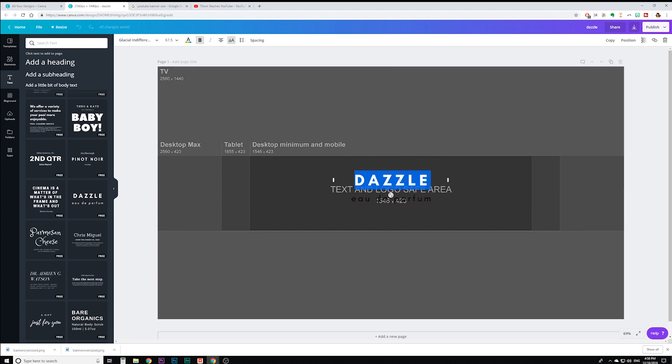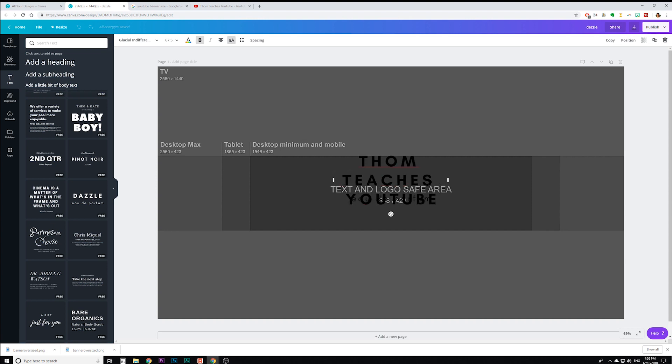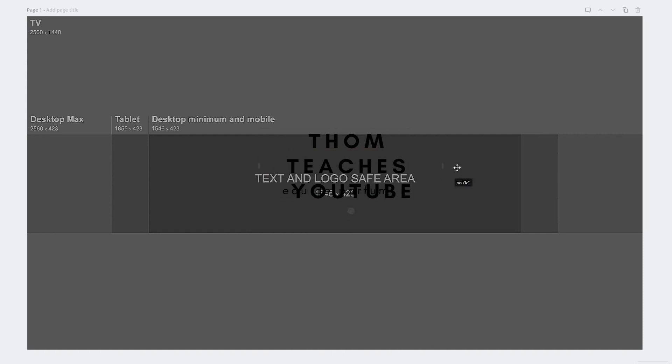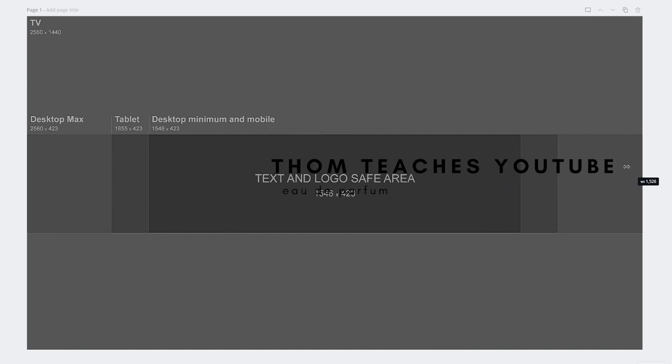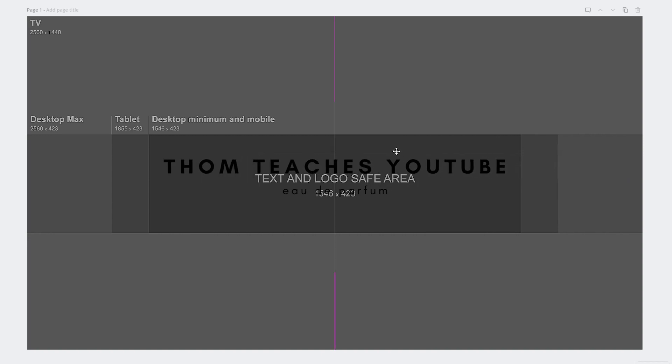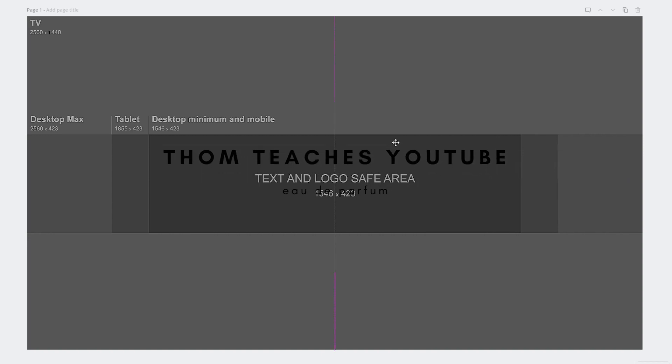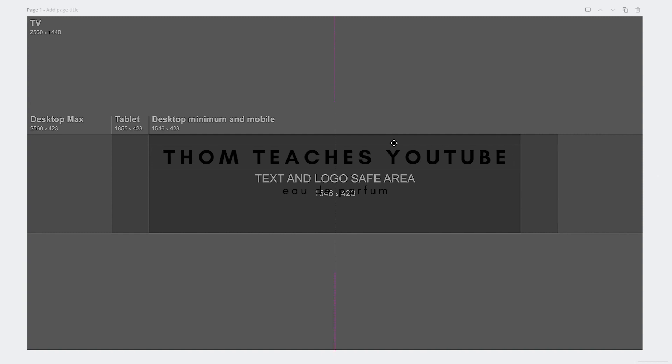So let's do Tom teaches YouTube and I want it to be one long line. So you can see these little bars right here. Let me extend this out. If you don't see those bars, it's because they're still groups. So you need to ungroup them. Let me drag this over and put that right there. Make sure it's nice and centered. As you move it, you'll see it creates these little center lines.